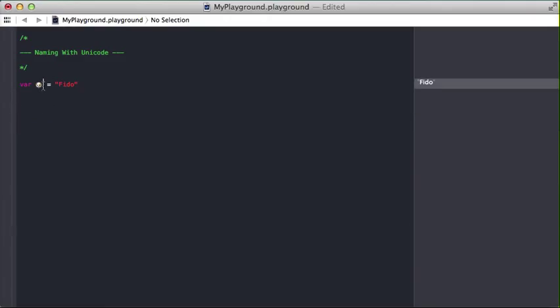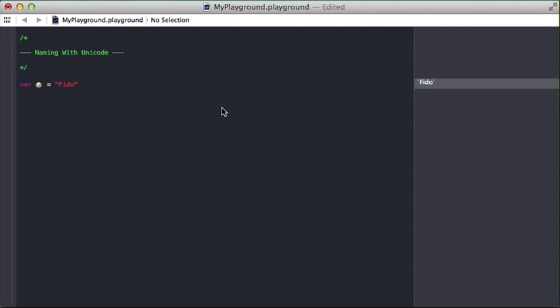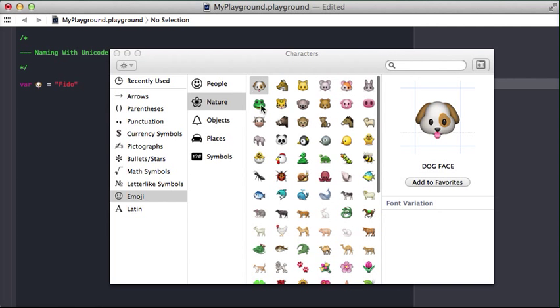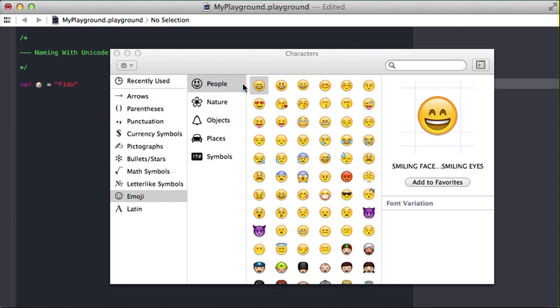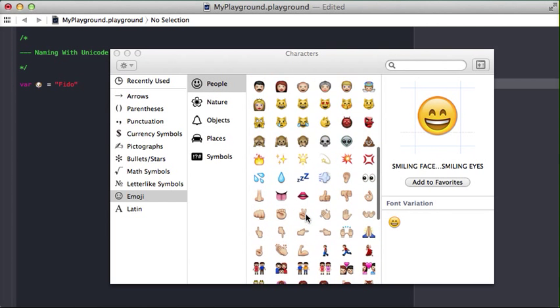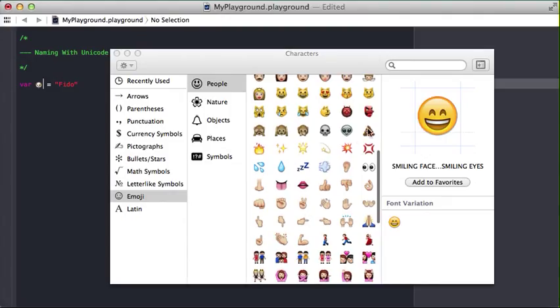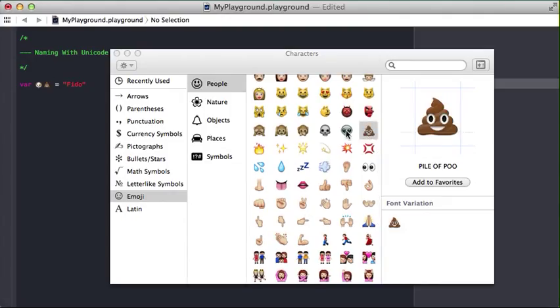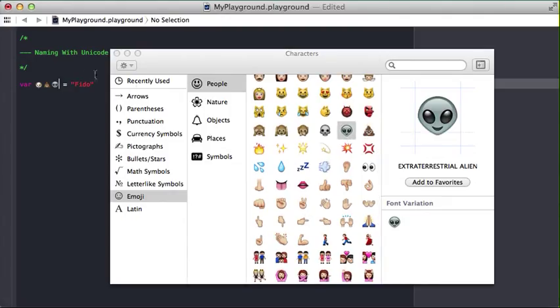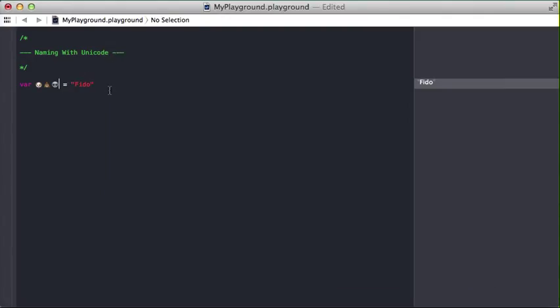So for example, let's say I want to do a dog poop alien. That's my variable, right? If I come down here and I say okay, I want to work on this dog variable,